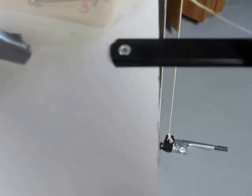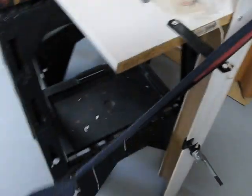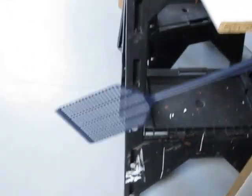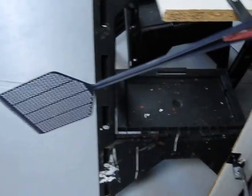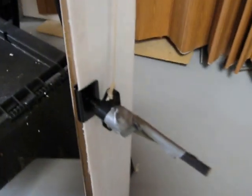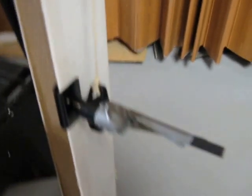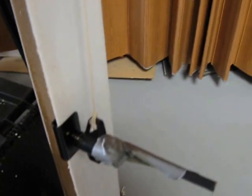When the mousetrap trips, it pulls this little black arm out of the way, allowing the fly swatter to swing down, knock off this magnet, which is holding the can of water from tilting.